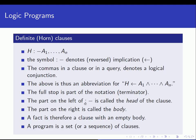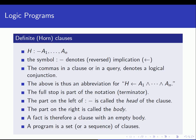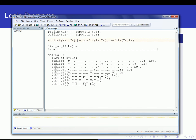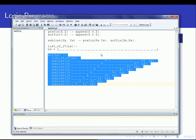The part on the left of colon-dash is called the head of the clause — that's why we use the letter H. The part on the right is called the body of the clause. A fact is therefore just a clause with an empty body. A logic program is then just a set of clauses. Looking back at our earlier program, we have a set of clauses: one clause describing prefix, another clause, a third, fourth, and fifth clause.